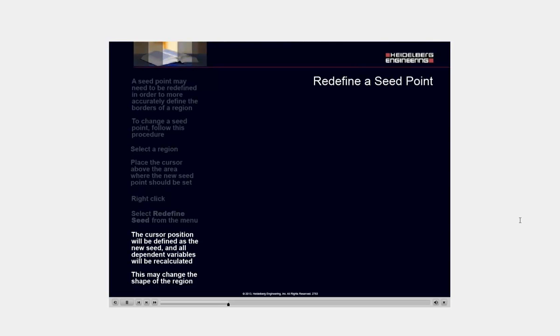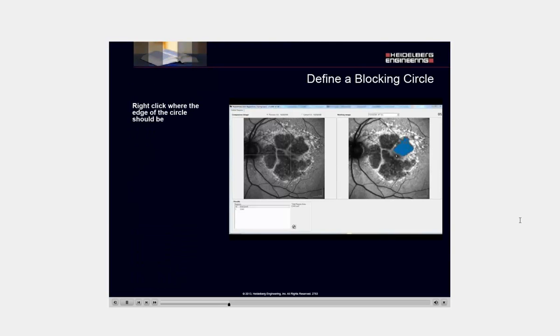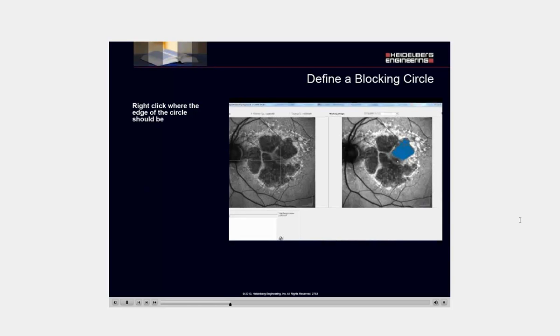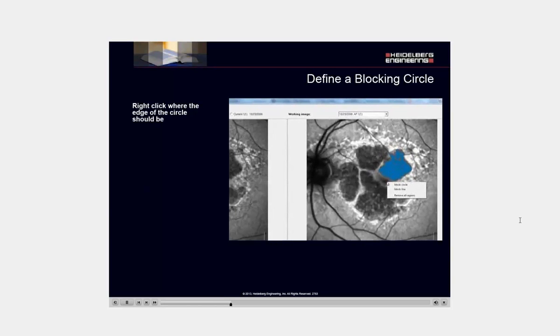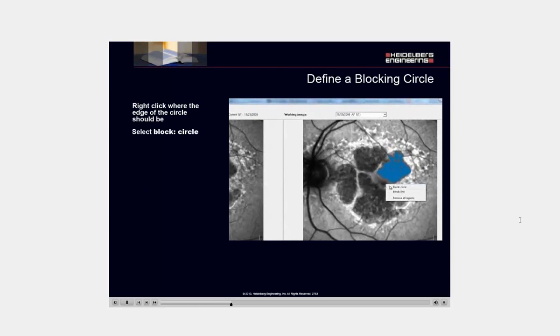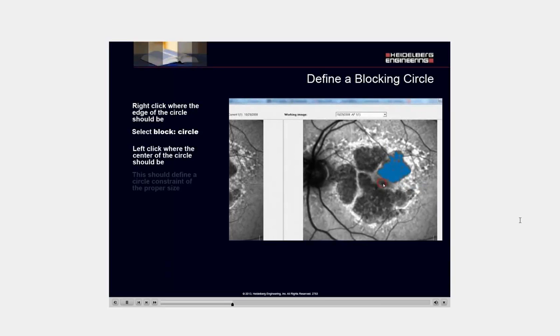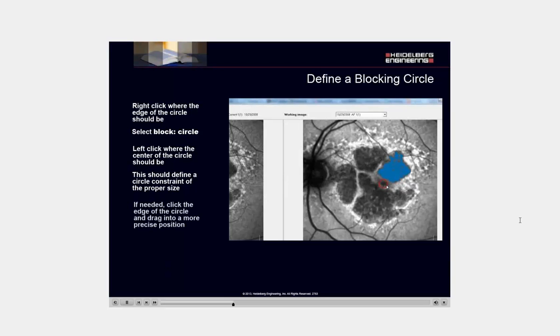Right-click where the edge of the circle should be. Select Block Circle. Left-click where the center of the circle should be. This should define a circle constraint of the proper size. If needed, click the edge of the circle and drag into a more precise position.